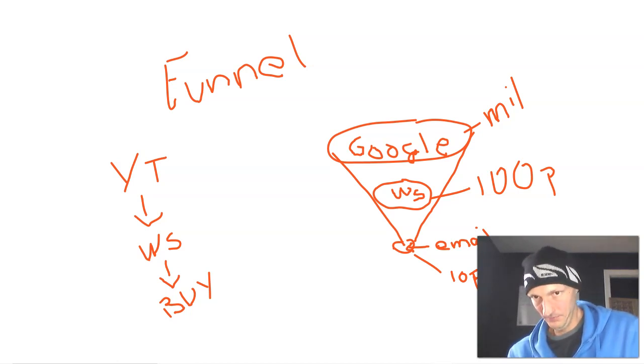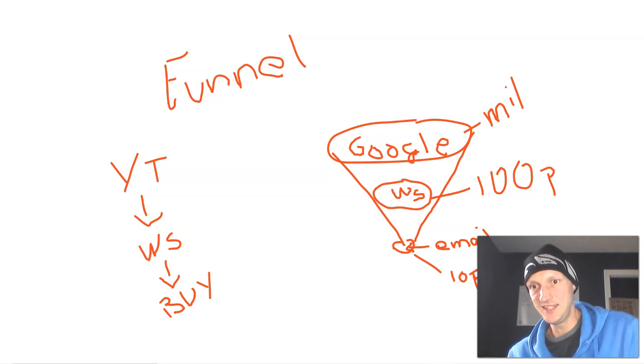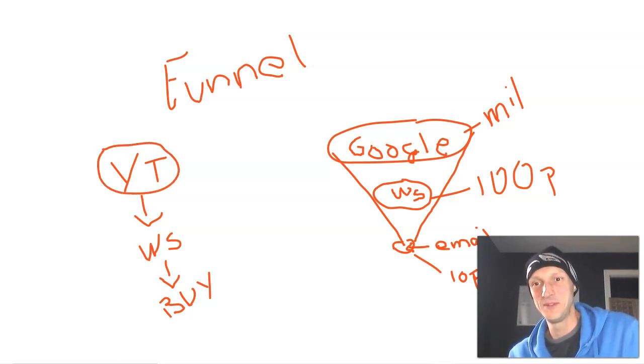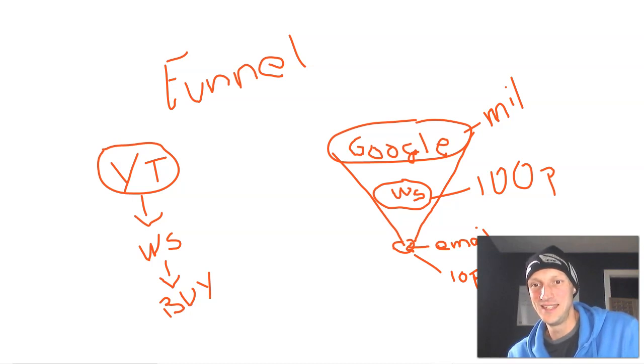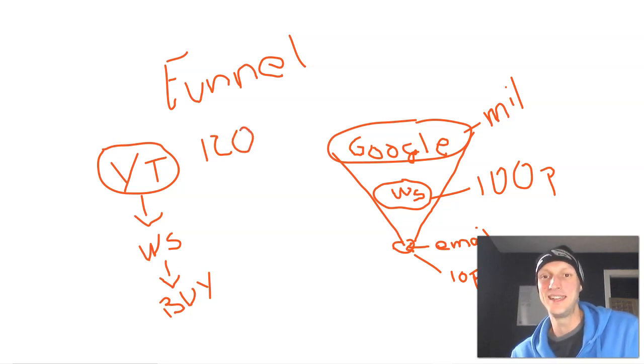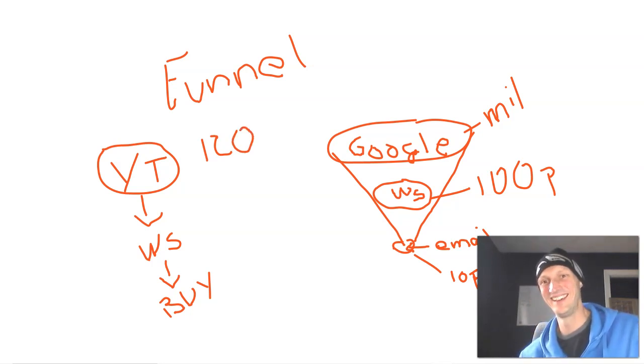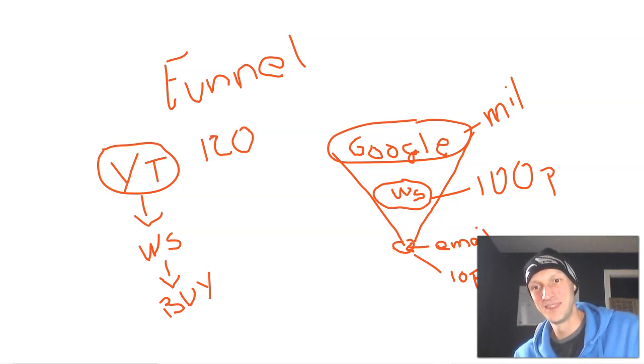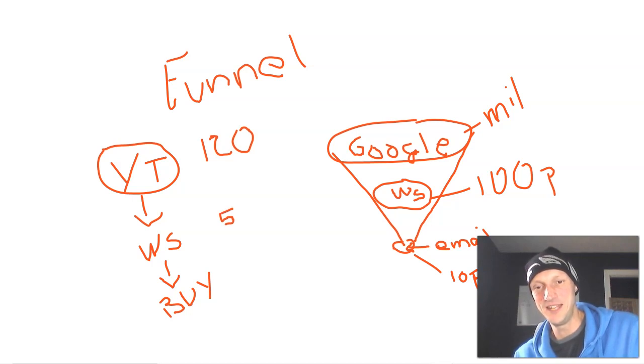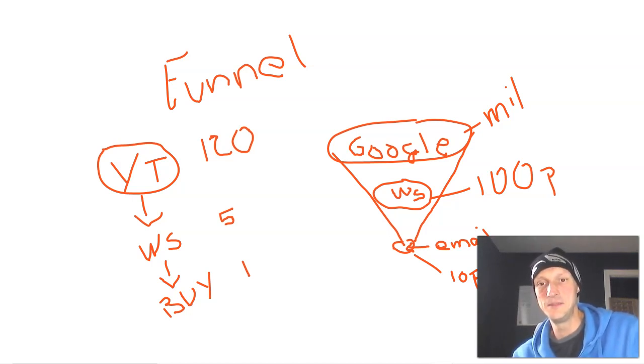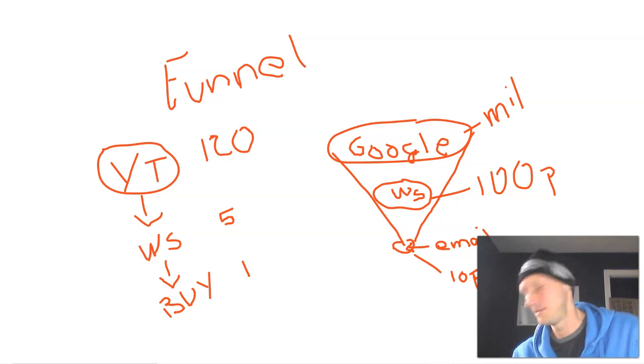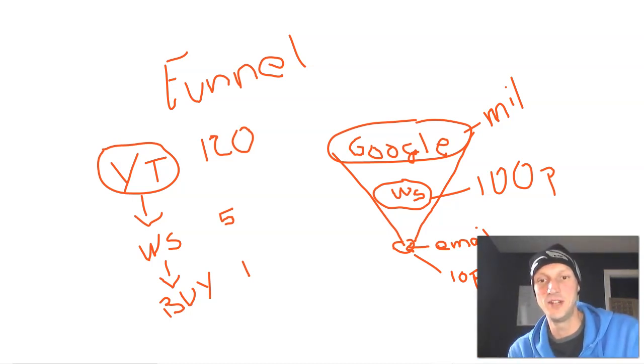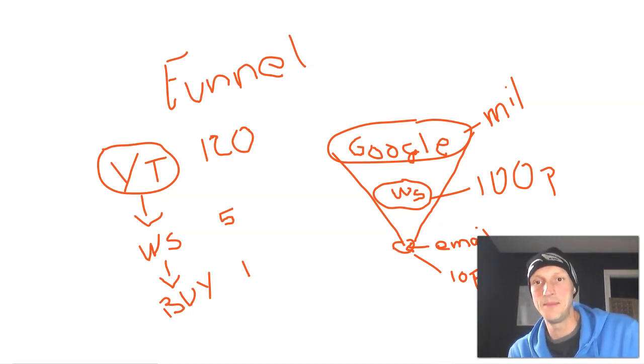Now of the dozens, hopefully more, but dozens of people that watch this YouTube video say, you know what, 10X, some Grant Cardone stuff right there, 120. So 120 people watch this YouTube video. And of those five jump over to my website and then say, one of them is a brand new startup business that needs my help. And they like my style. They like what I have to say. They like the content that I put out and they buy.